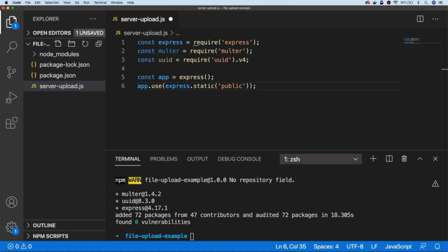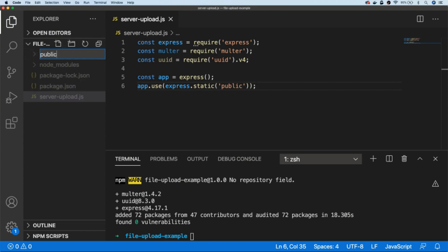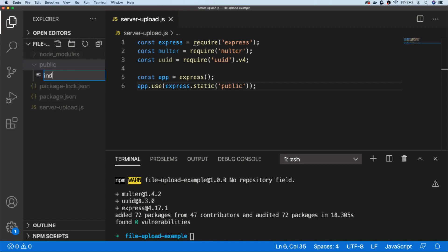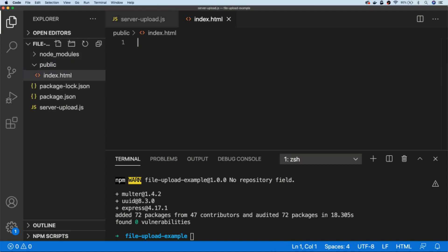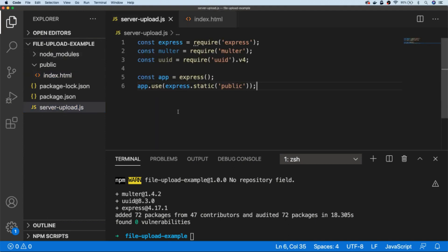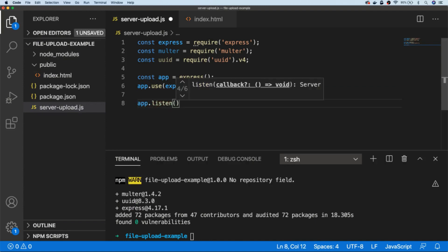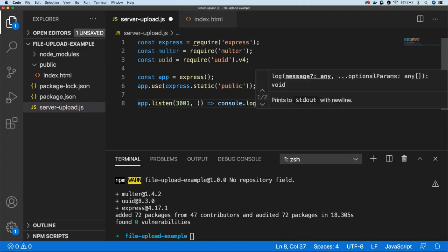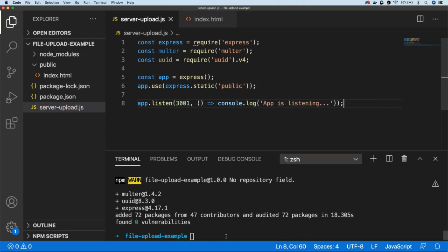Here I'm just telling it to use a folder called public, so let's create that now. Inside the public folder we're going to have an index page and let's just put a bit of placeholder in there for the moment. Then back in our server-upload script all we need to do is get Express to listen on a particular port, and let's test that's all working as expected.